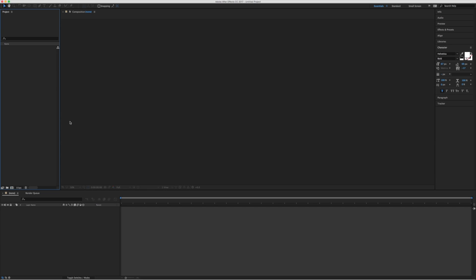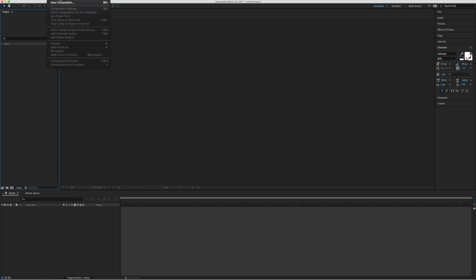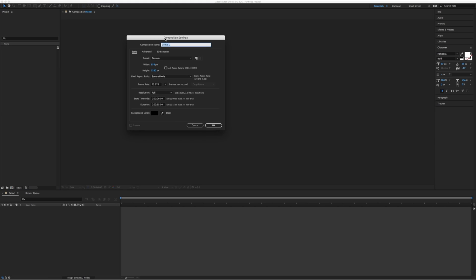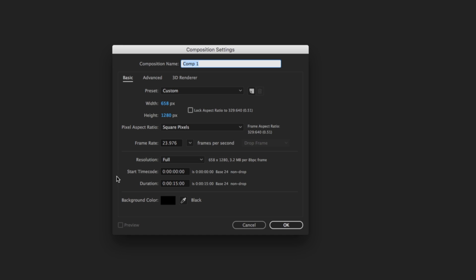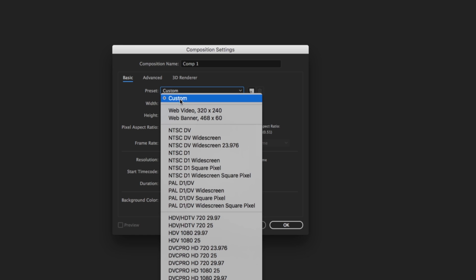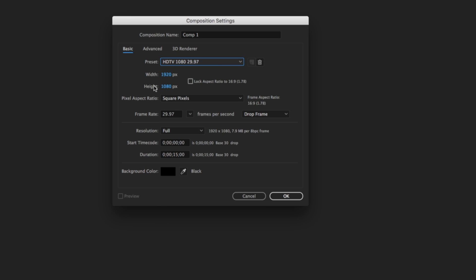Open up After Effects — it's going to look mostly like a blank slate — and the first thing we want to do is create a new composition. You would think we'd go to File > New Composition, but there's not actually a composition option there. We're going to go to Composition > New Composition, which on the Mac is Command+N. Our composition settings are similar to Photoshop — it's asking what size and shape our video is going to be. We have presets, and for our purposes we're going to go to HDTV 1080 29.97. We'll set a duration of 10 seconds — 00:00:10 — and hit OK.